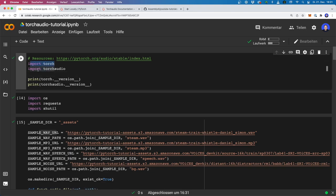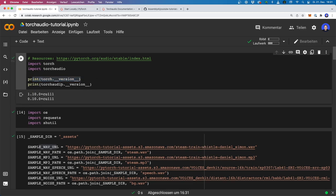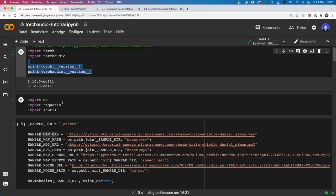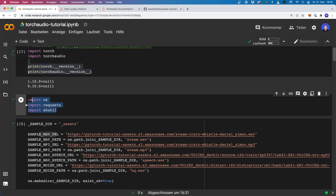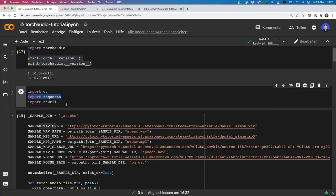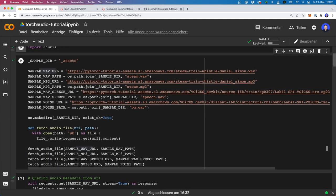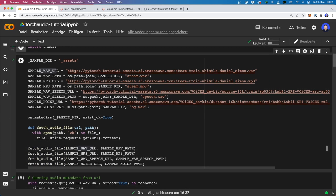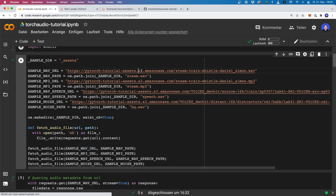First we import torch and also torchaudio, and then we print the versions to see if everything is working fine. Everything is installed correctly. Then we also import a few other helper modules. We're also going to work with the requests module to download some audio files.